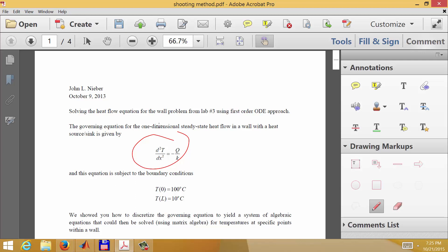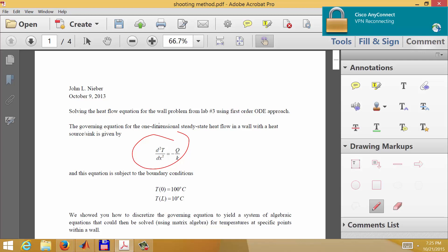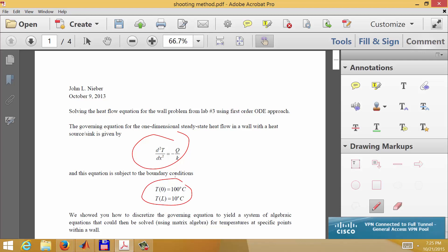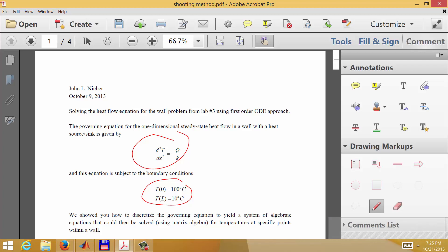You solved the second order equation by reducing it to two first order equations with two boundary conditions. One boundary condition was the value of the dependent variable at x equals zero, and the other was the derivative of the dependent variable at zero — that is dT/dx at x equals zero. The difference here is that now we have temperature specified at both x equals zero and at x equals L.